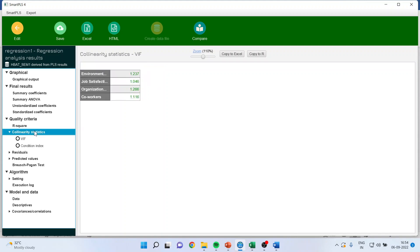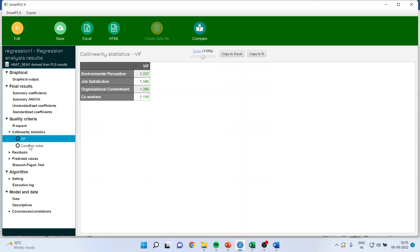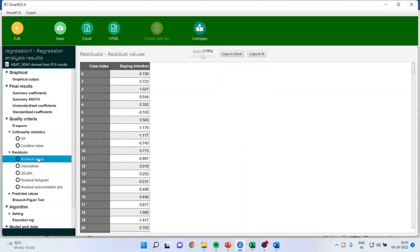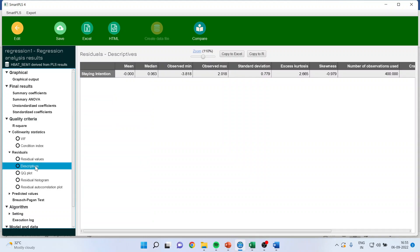Check the collinearity statistics. All the values should be less than 3. If it's less than 3, quite good. Now, we will do the residual analysis. Kindly click on it. It will generate some values. Directly go to the descriptives and try to see the values which are there.